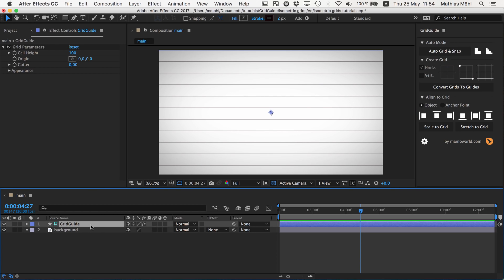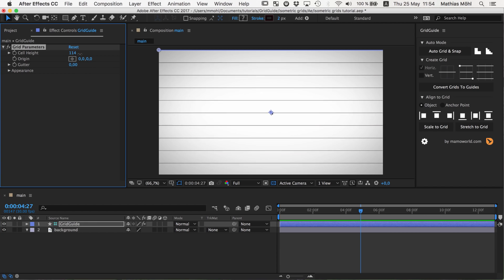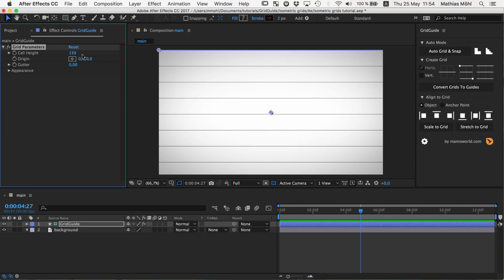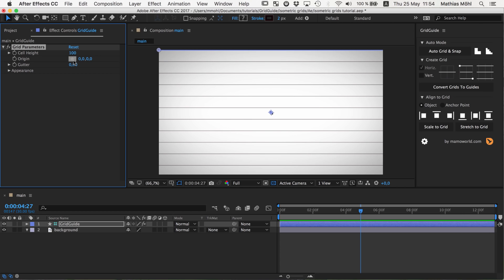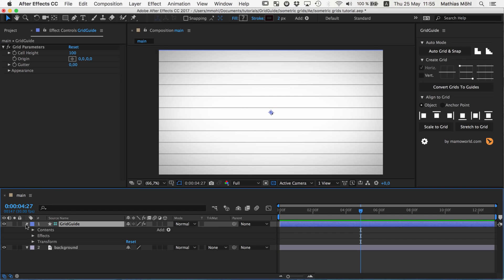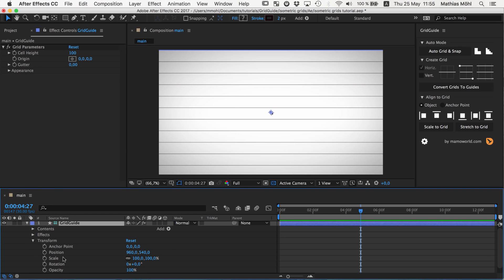And now this layer has a shape layer representing this grid. And it has some grid parameters on its effect controls. So you can control, for example, the cell height. We keep this at 100. If you want to have a different cell height, you can enter it here. And it also, of course, as any layer has transform properties, like rotation.